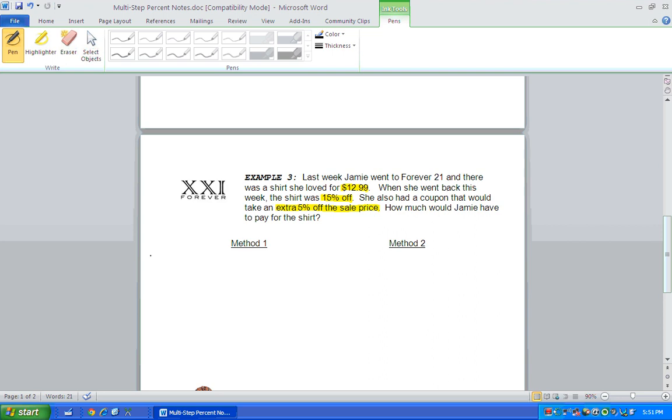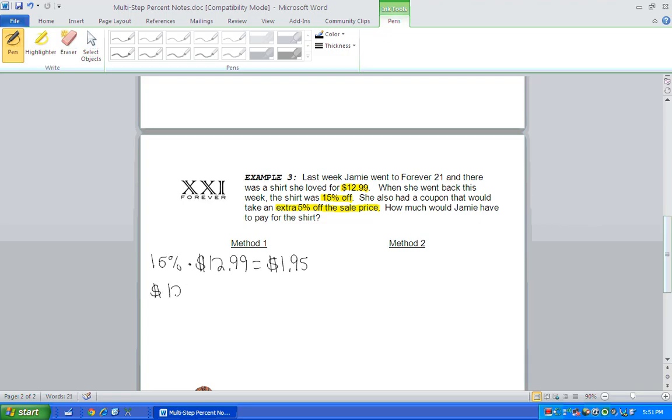So we first want to find what's 15% of the cost of the shirt. And that's $1.95. So what that means is if the shirt costs $12.99, and she gets 15% off, she's going to get $1.95 off the cost of the shirt. So now the cost of the shirt is $11.04.